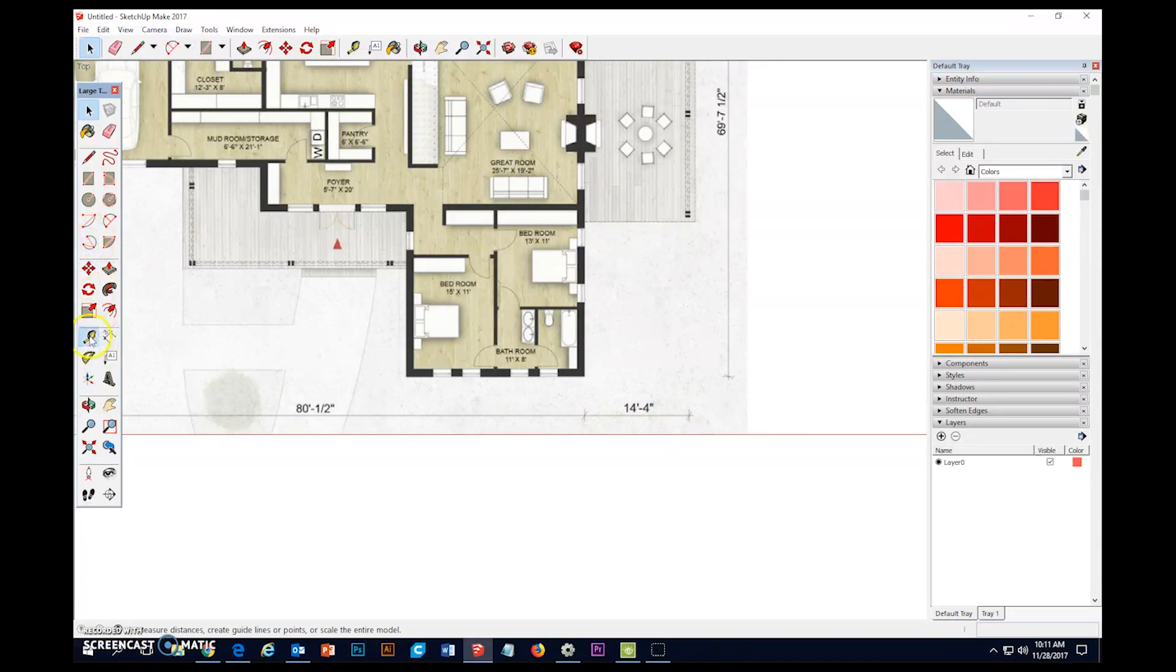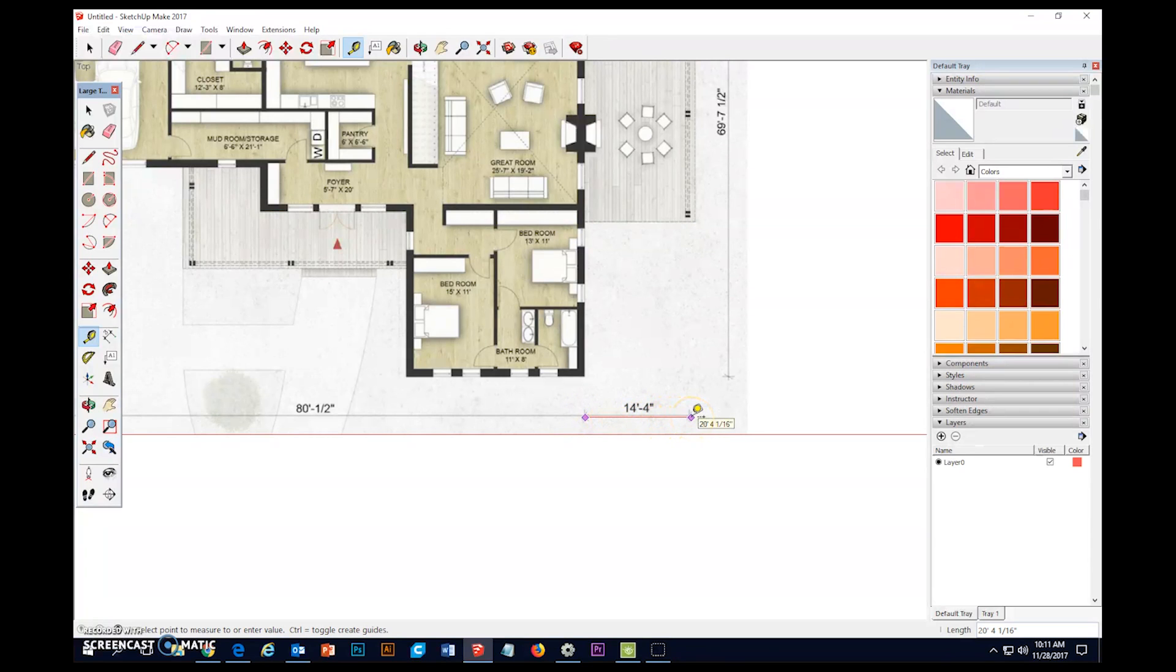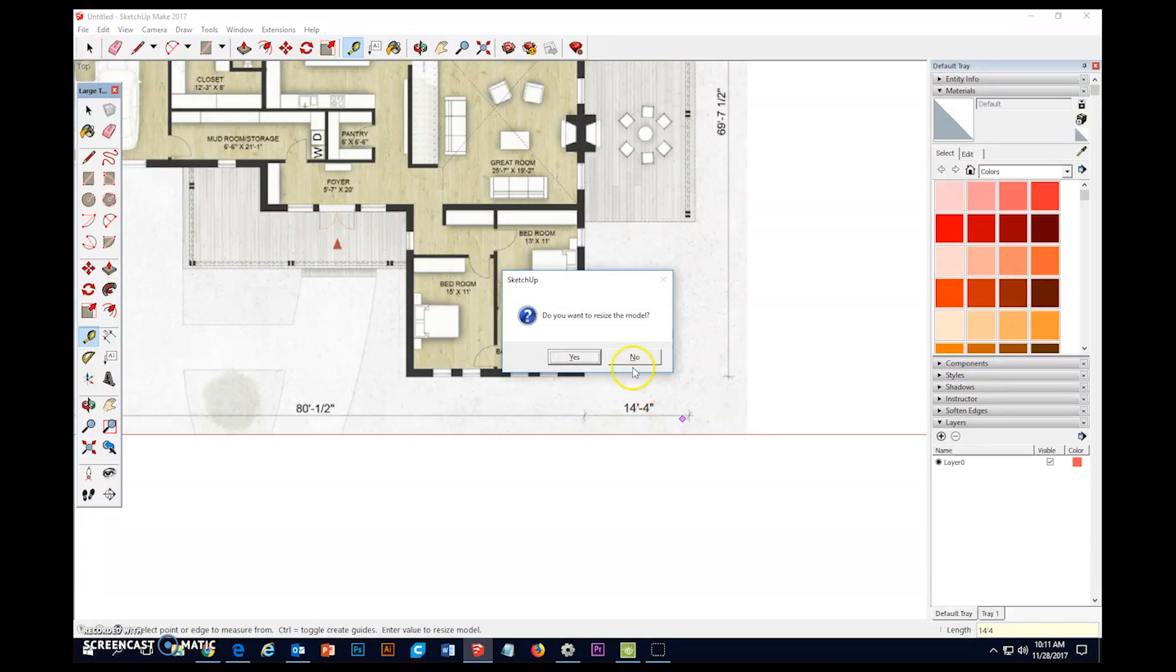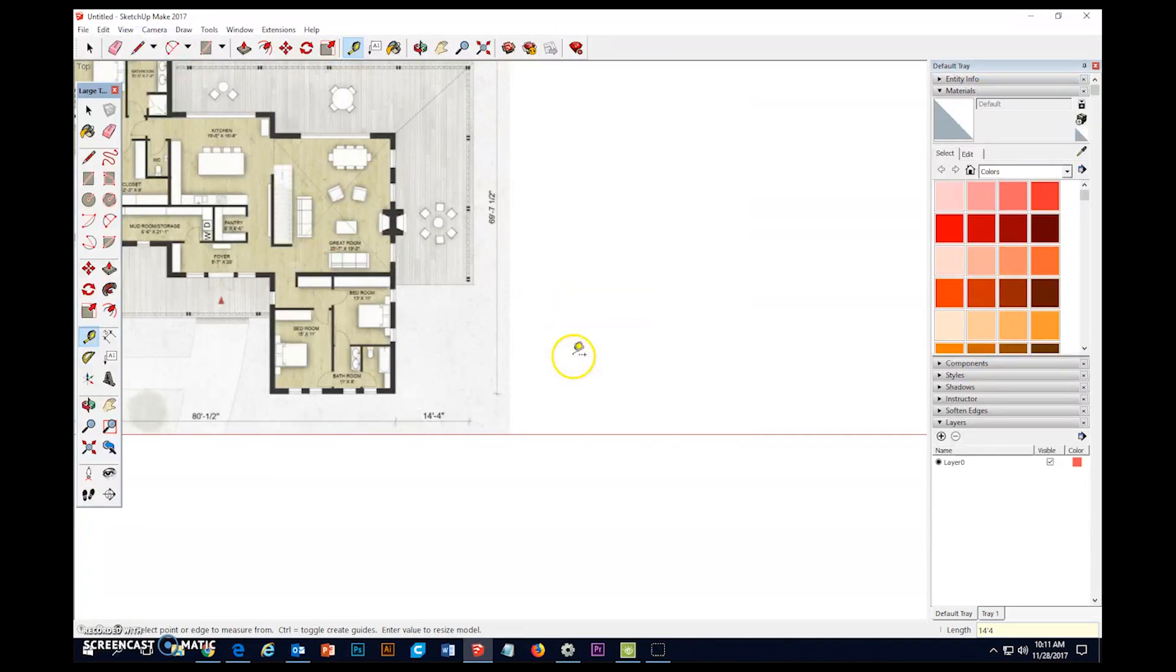And I'm just going to go ahead and grab the tape measure and I will click and let go. Click and let go. And now I'm just going to type 14 apostrophe 4 enter. And it's going to ask me if I want to resize the model. I'm going to say yes.